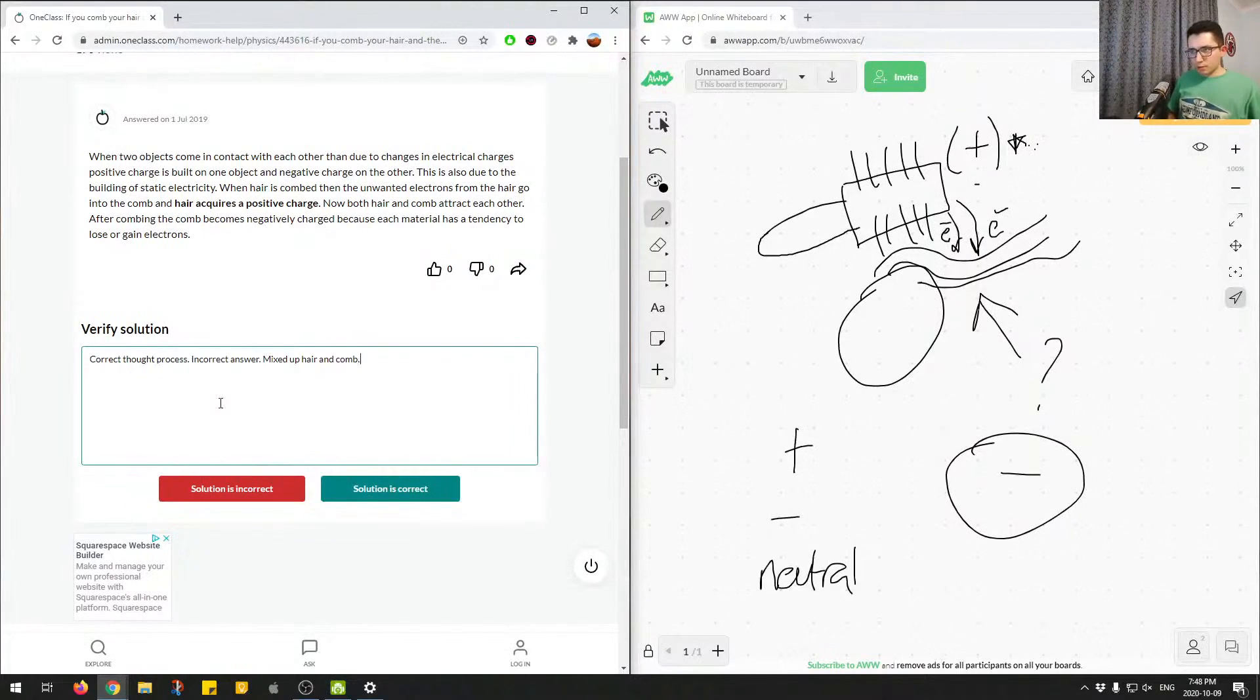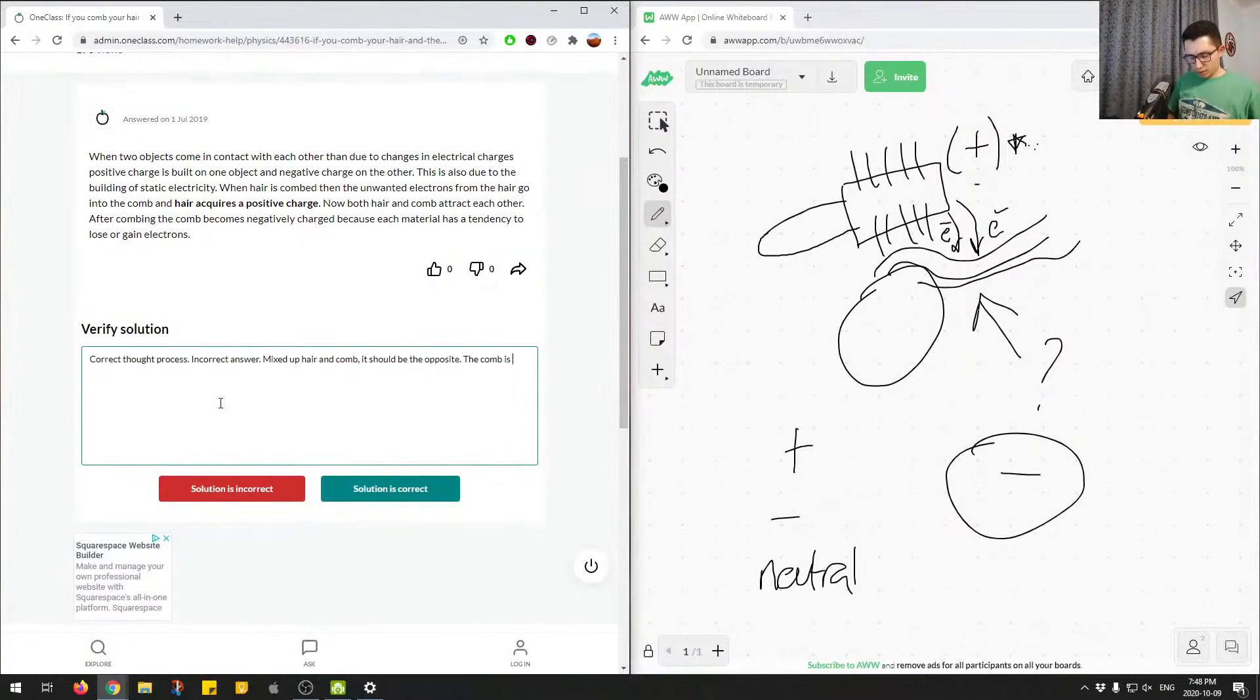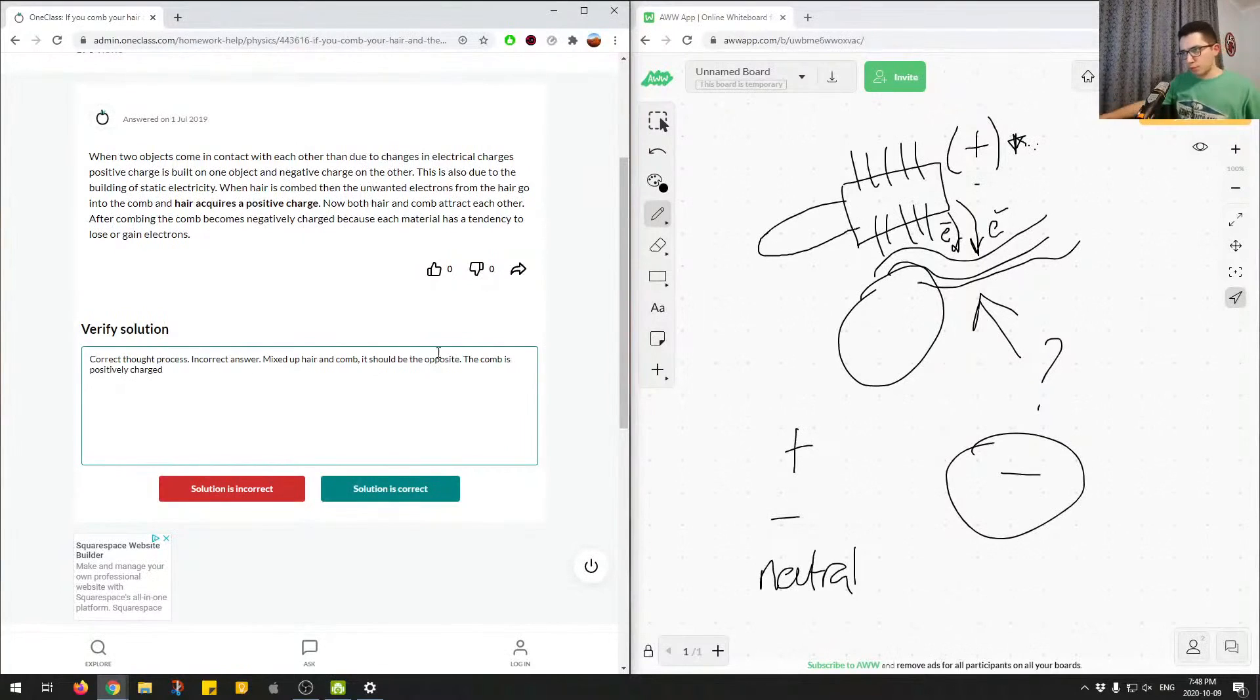mixed up hair and comb. So, it should be the opposite. The comb is positively charged. Sorry, it becomes positively.